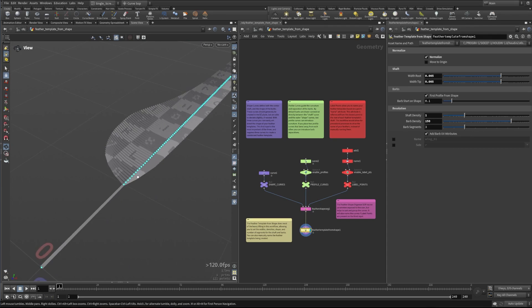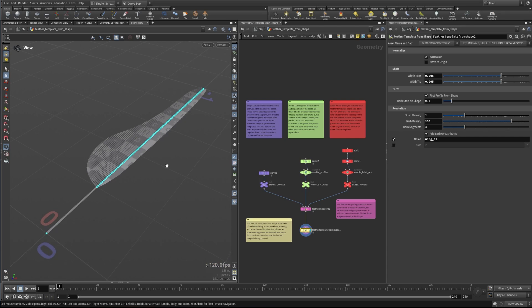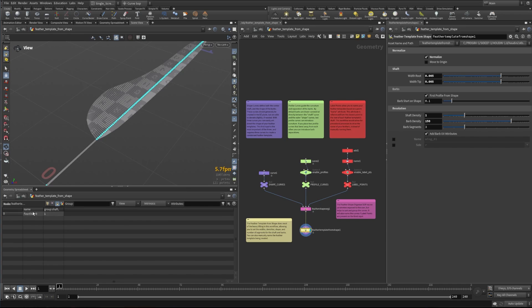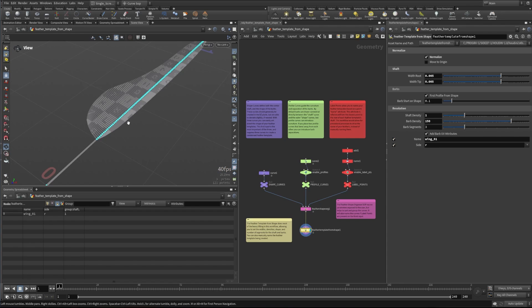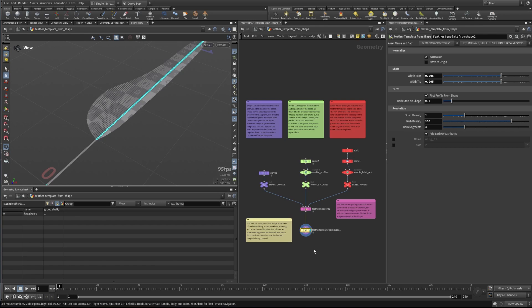Now another thing that you can do on this node is set the name of it, so we could set this to be called wing01 for example, and we'll see that as we go in here into our primitive part of our geometry spreadsheet we can see that now the name is wing01. We can if we turn this off, it's just named feather zero. The other thing we can do is we can set which side, maybe of the body, depending on symmetry and things like that, that this is going to go on to. So you can set this to right, left, or center, and it'll add this right, left, center attribute. So those are two things that you can add as well, but we can also define some of these things in another way.